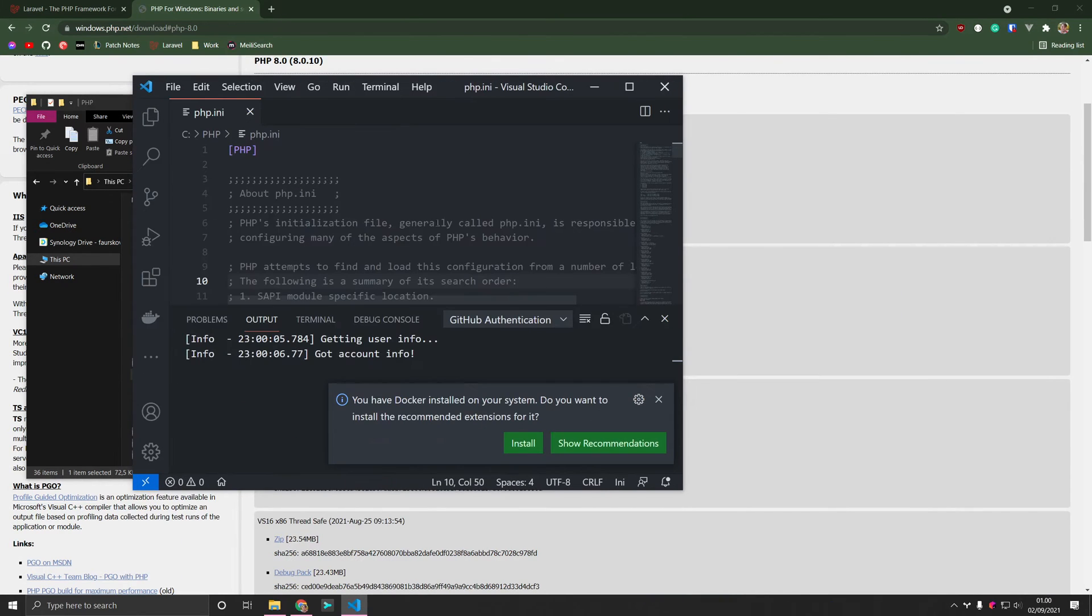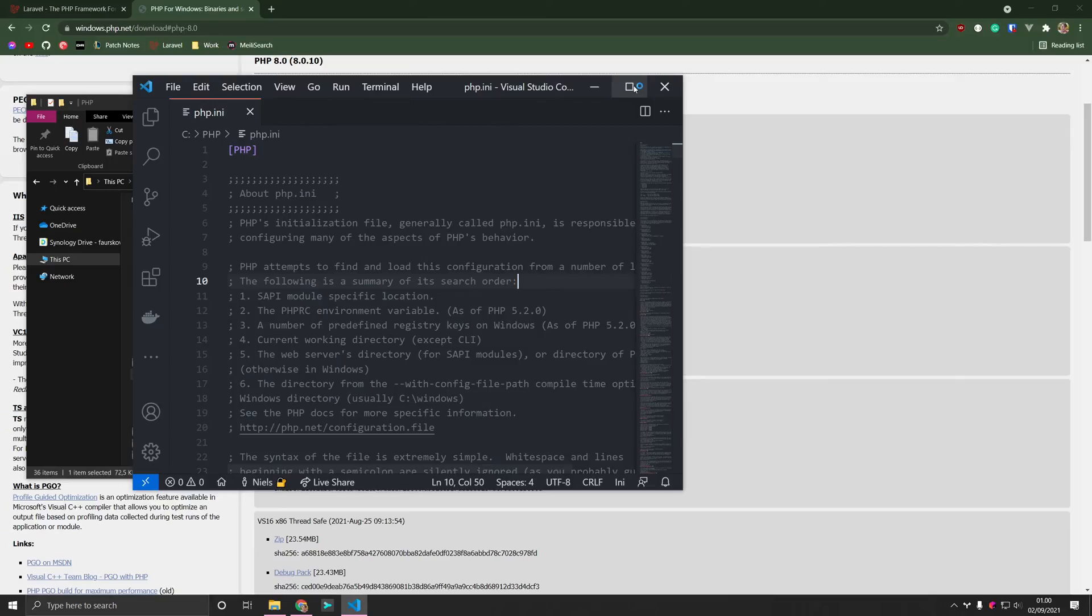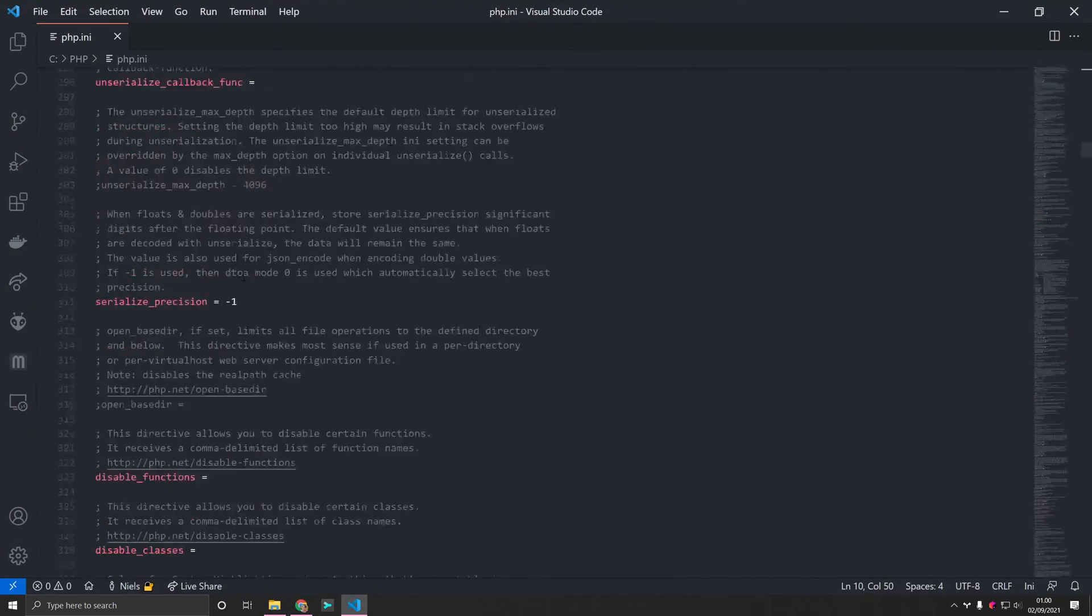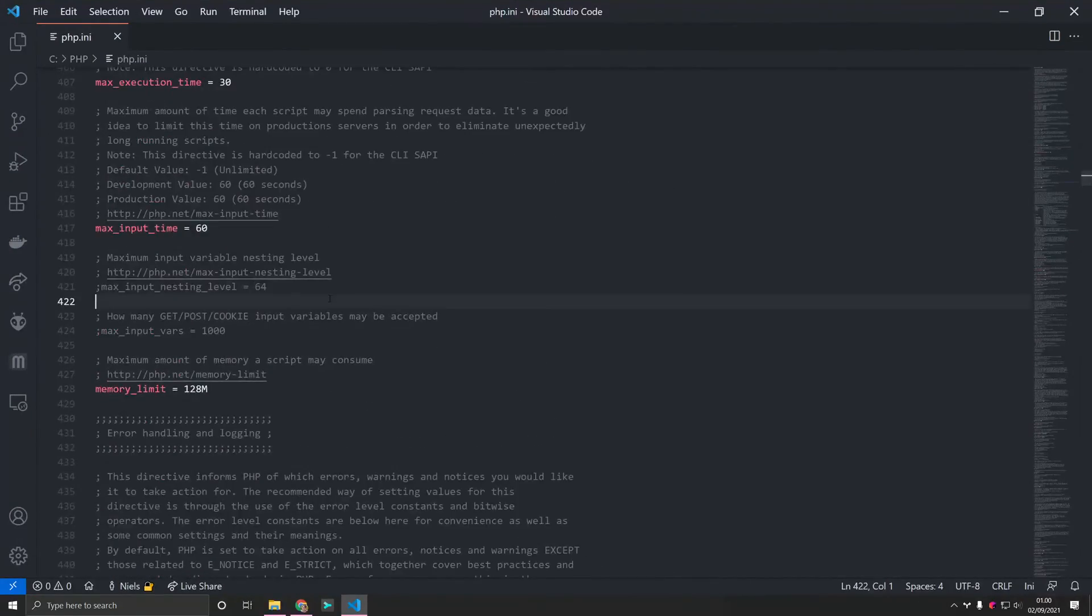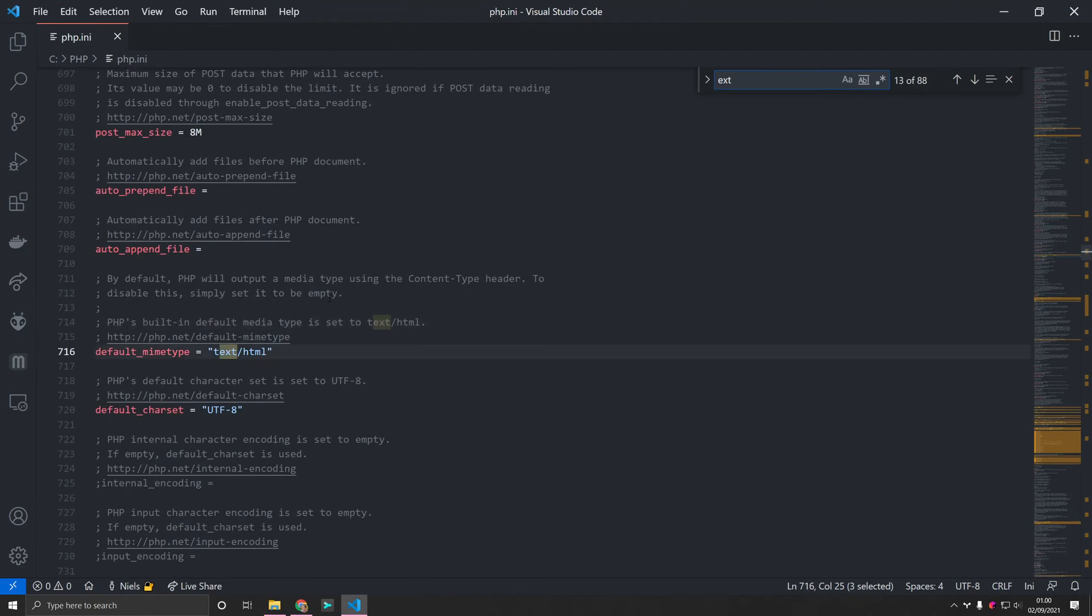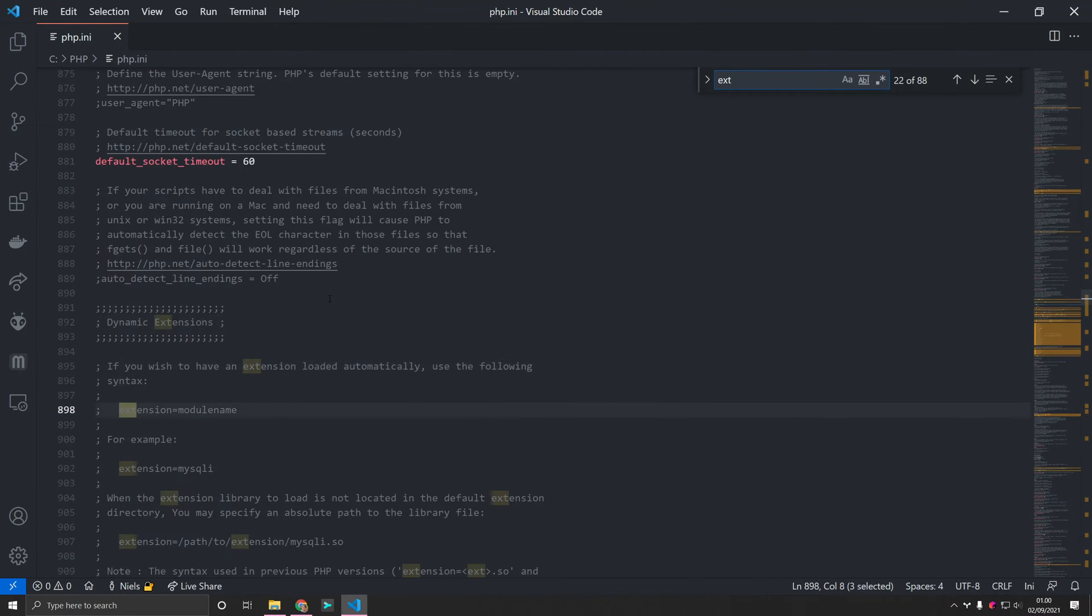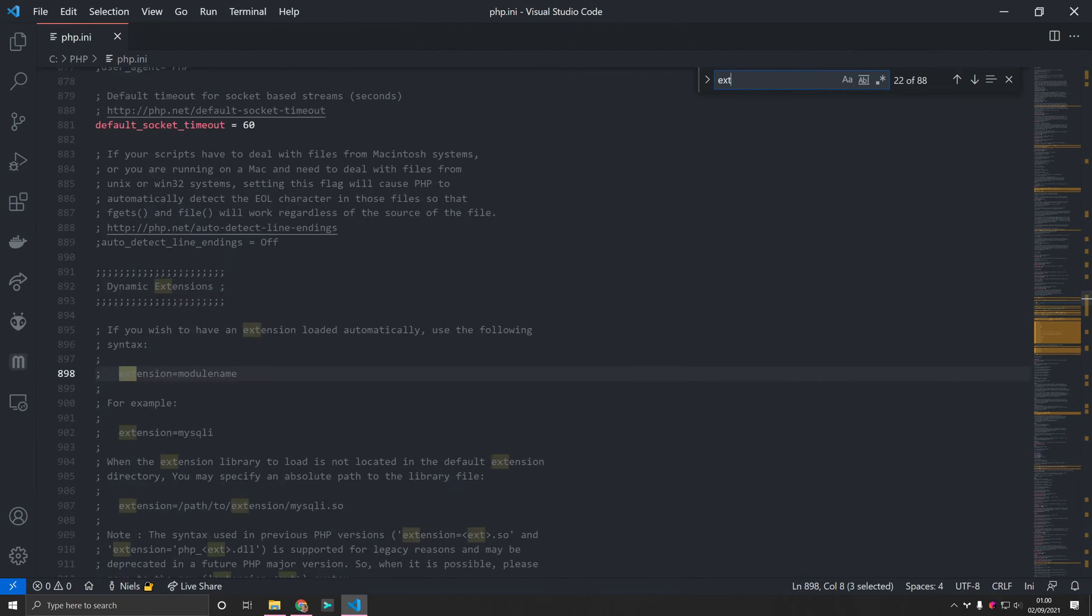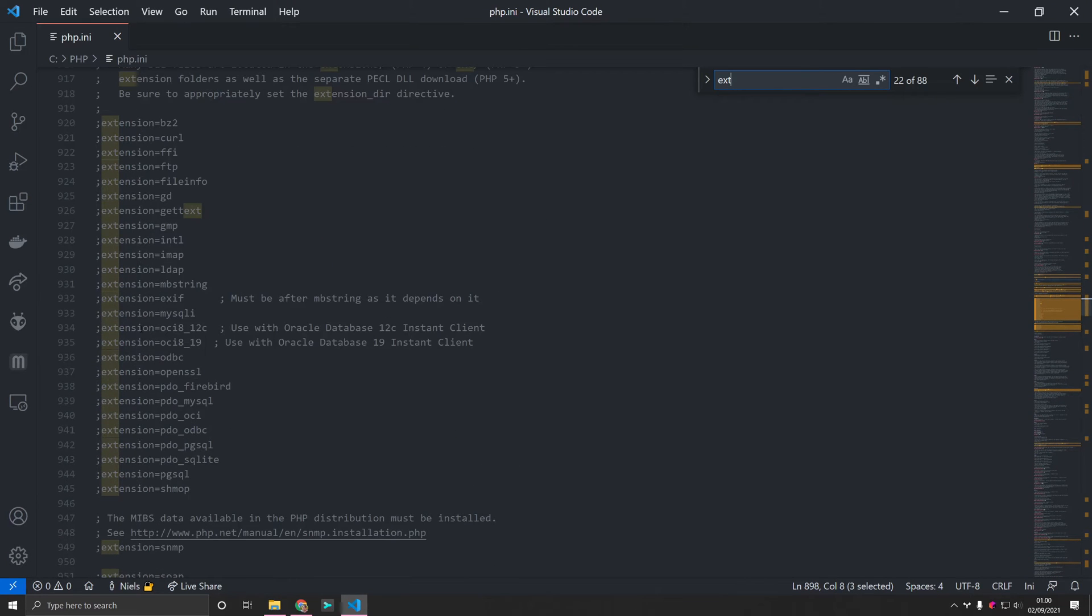Let's just see if we can get that a little bit larger. Perfect. So what we're looking for now is that we need to enable a couple of extensions. And if we just search for ext, we should see some of them. There we go. So right here, here are the extensions.